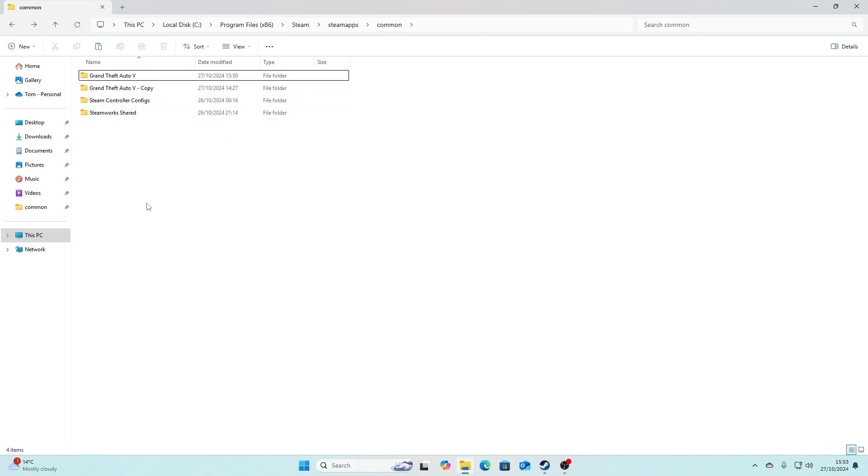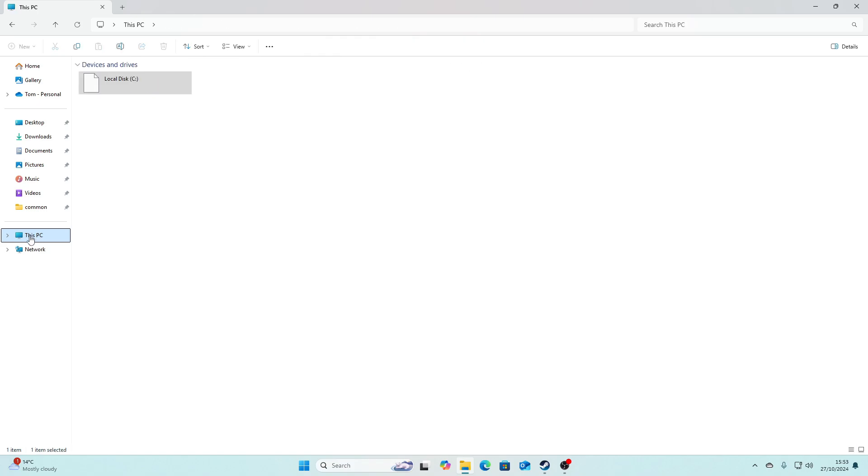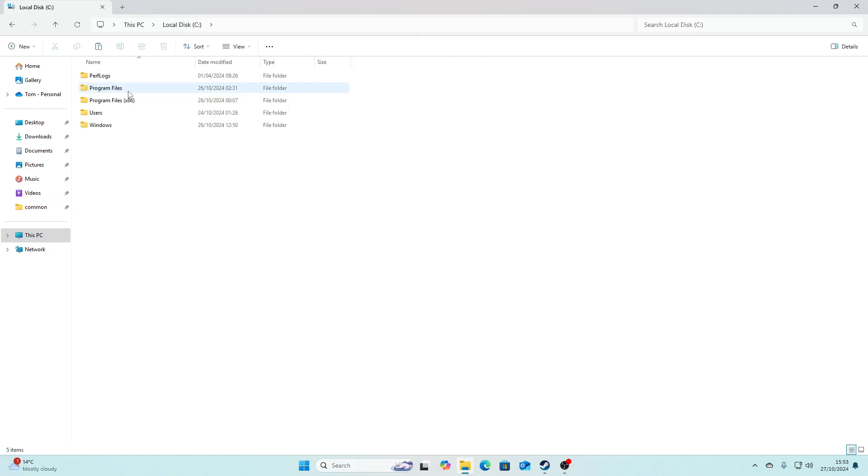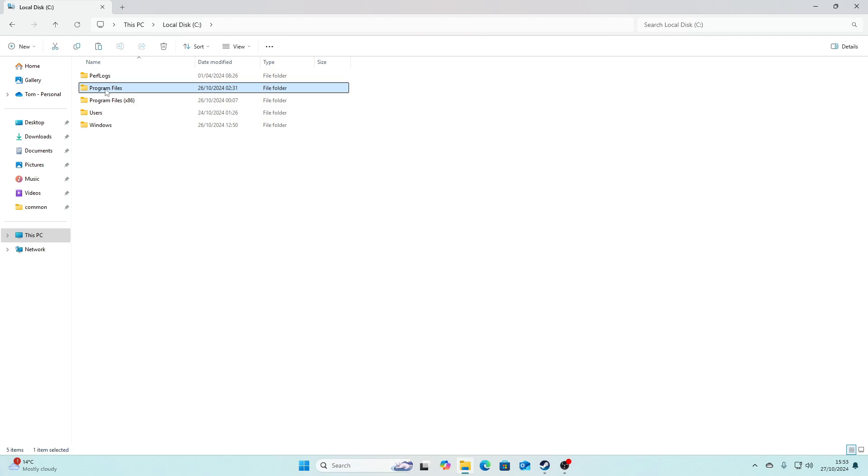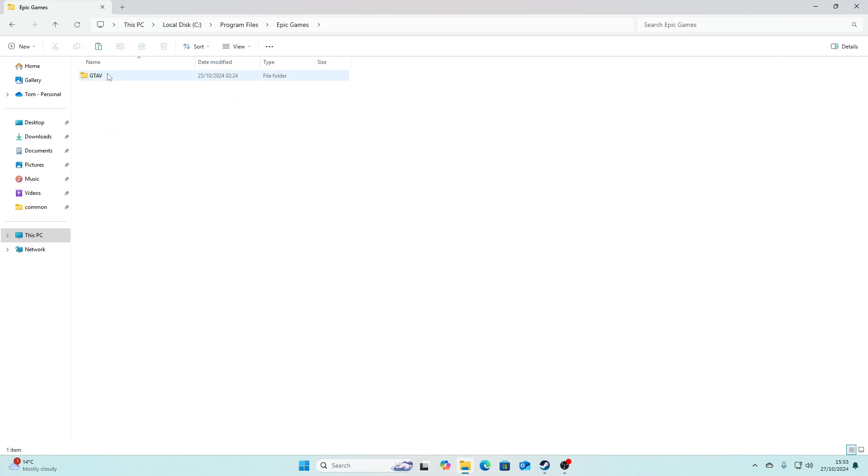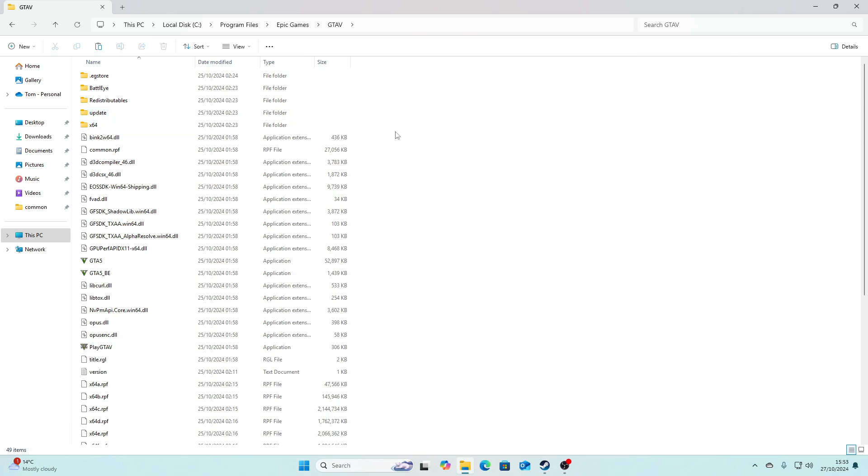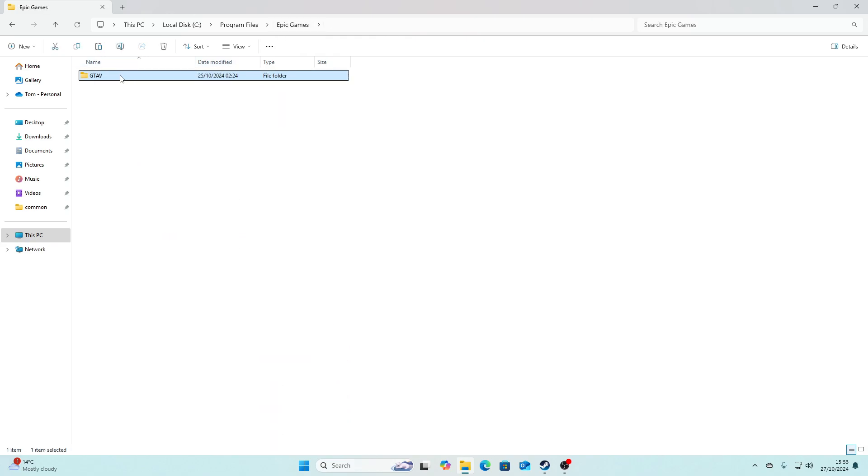So that's how to do it through Steam. Now we're going to do it through Epic. To find that Epic Games directory, you need to go to This PC, your Local Disc, then Program Files, then Epic Games, then in here GTA V. Now this is our Epic Games version. So again, it's just the same way - go to Epic Games, click on GTA 5, Show More Options, Copy.